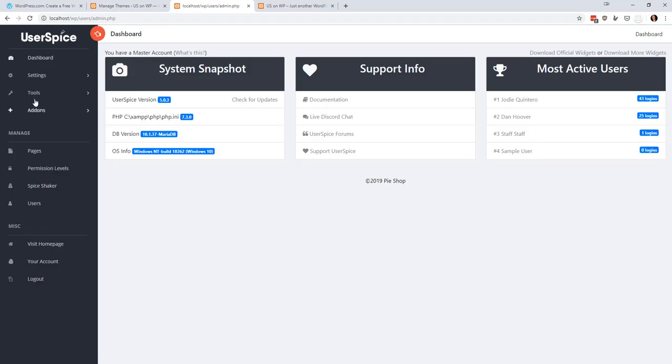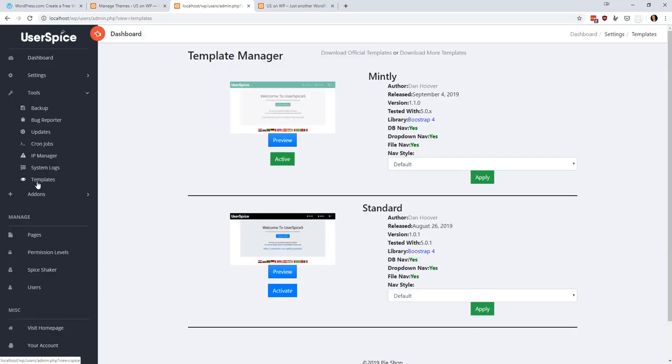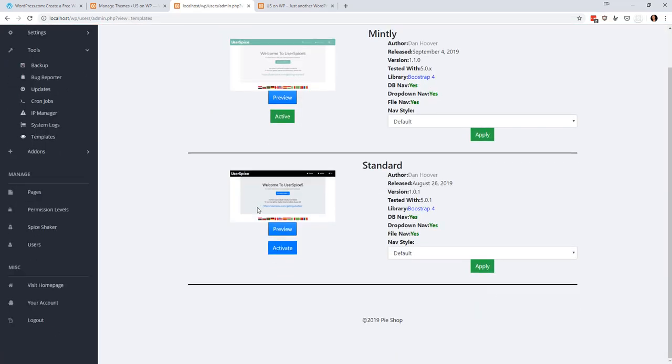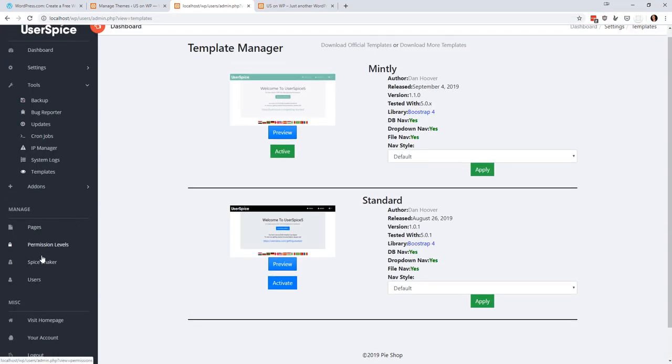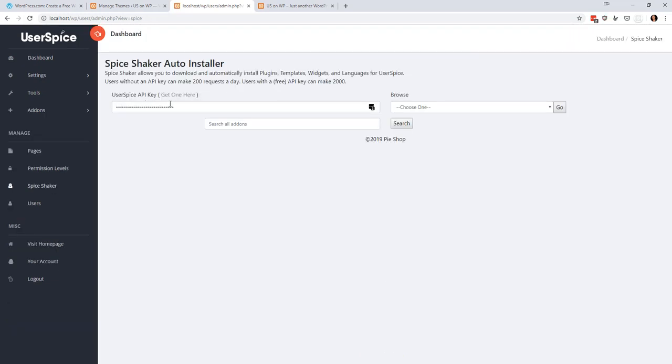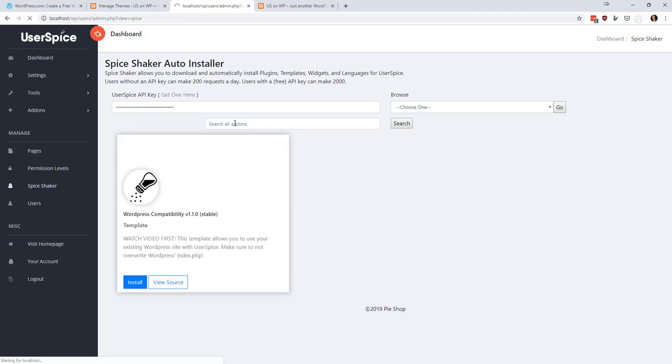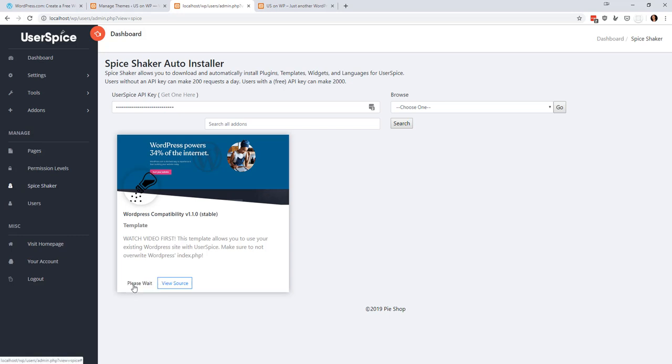And we're going to go to the template manager, and we're going to install a special template. Sorry, we're going to go to SpiceShaker, and if you have not put your API key in, you'll want to do this and refresh the page. But we're going to do one called WordPress, and this is special, and it is made for WordPress compatibility. So we're going to install this.